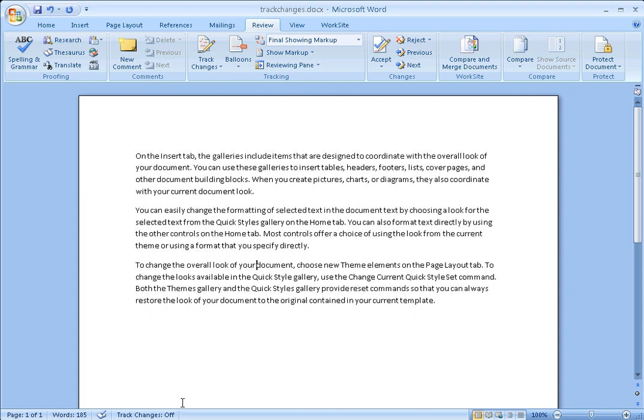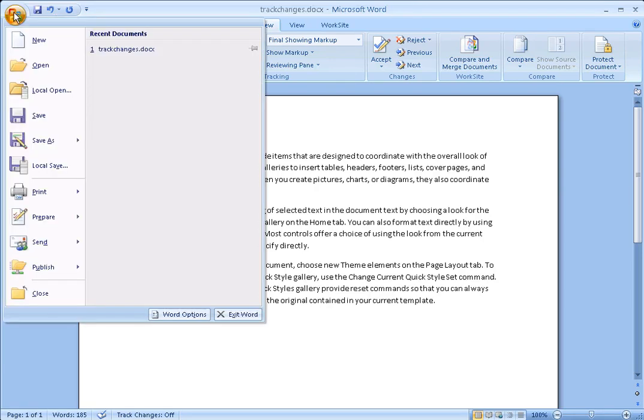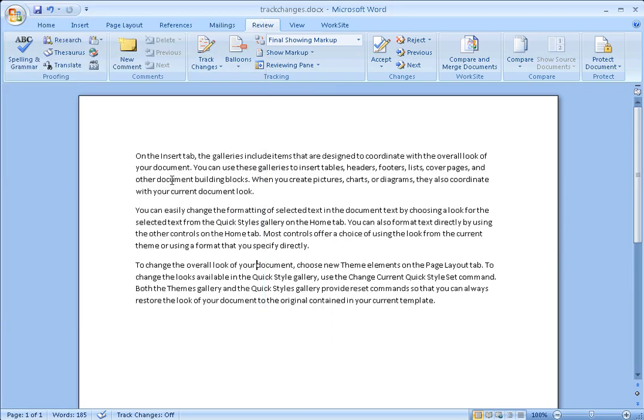You're now ready to view your document with all the Track Changes accepted. If you need to compare it with a third-party comparison tool, you can save your changes and run the compare. You'll want to make sure that if you have multiple versions of the document, you'll want to turn Track Changes off in all of the versions.